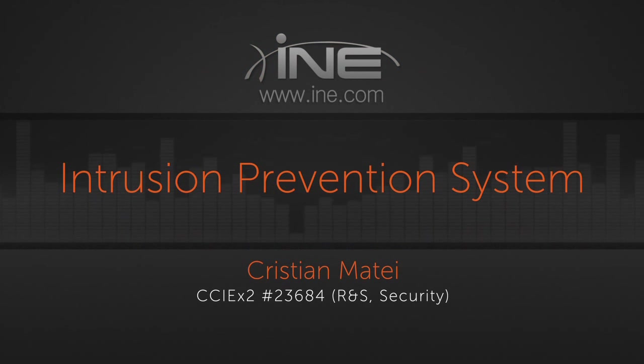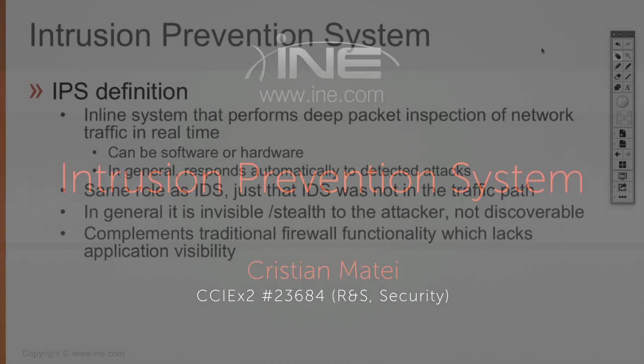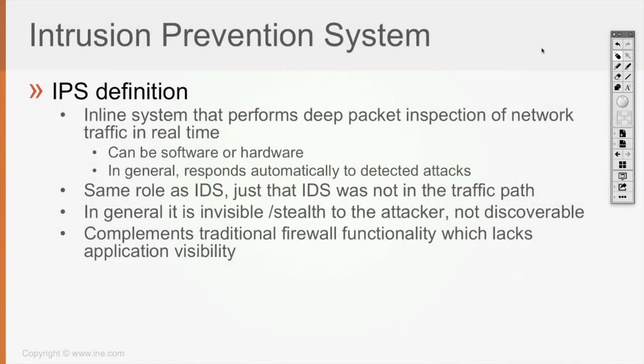Then we have the intrusion prevention system. An IPS is a system which is going to be deployed inline, it's going to sit in line of the traffic path, and it's going to perform deep packet inspection.